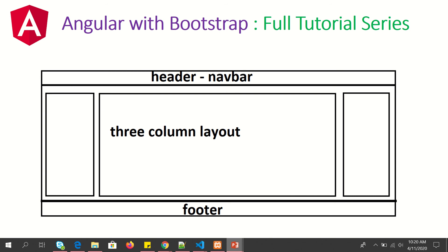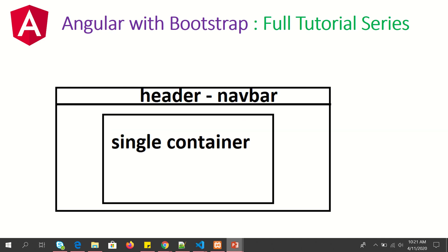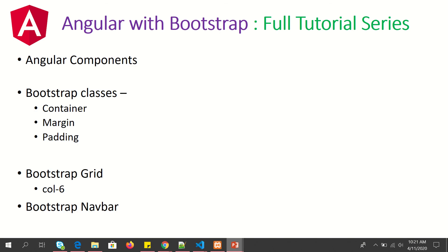As part of this tutorial series, you will learn how to build all of it. In the next episode, we will build the first layout with header and single container. Before we do that, we will learn about Bootstrap grid and then start learning container and navbar. In the next episode, I will show you how to use Bootstrap grid in detail. Thank you so much for joining, I'll see you in the next episode.